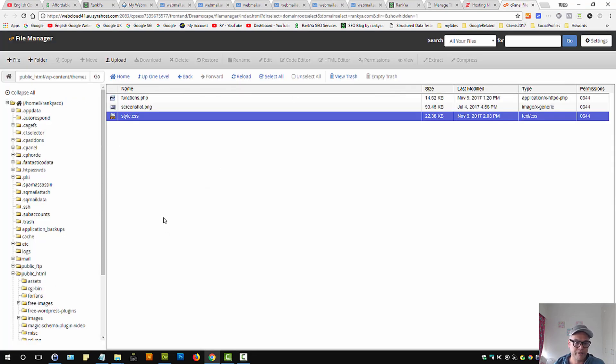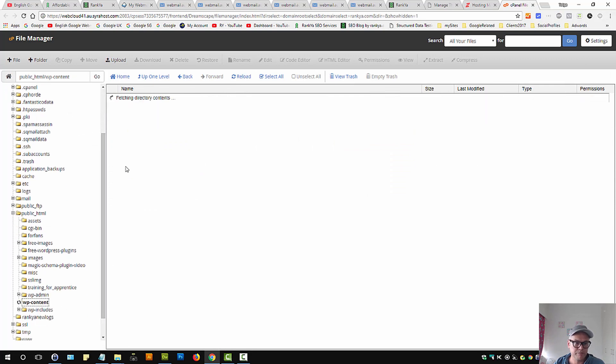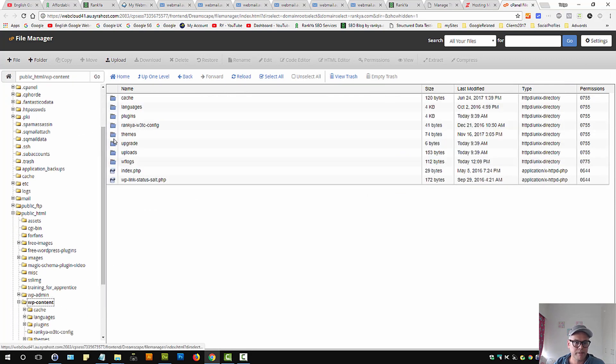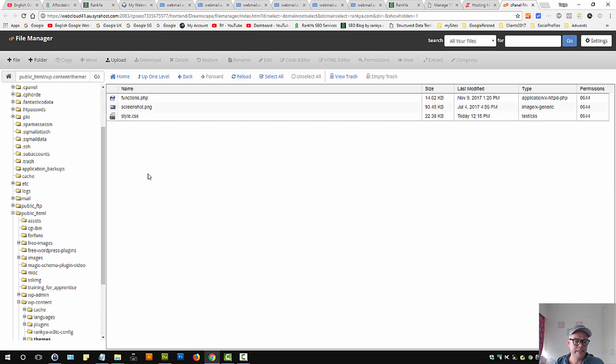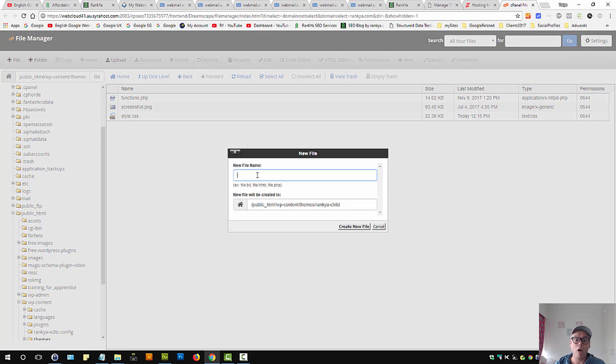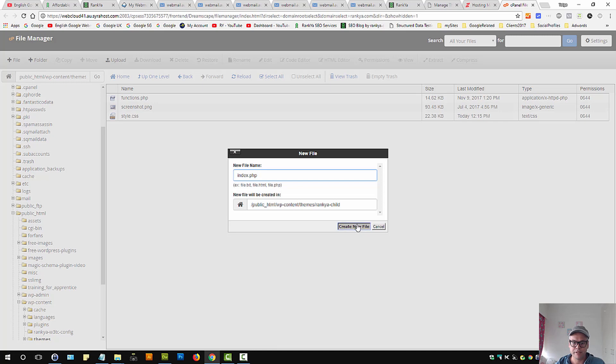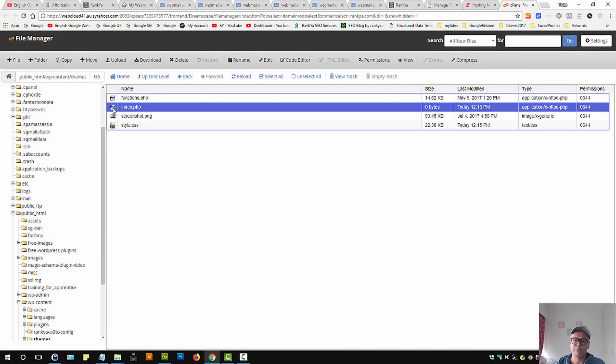So we're still in our themes folder. And in here WordPress is looking for a file called index.php. So let's create that file and call it index.php. Let's create a new file.